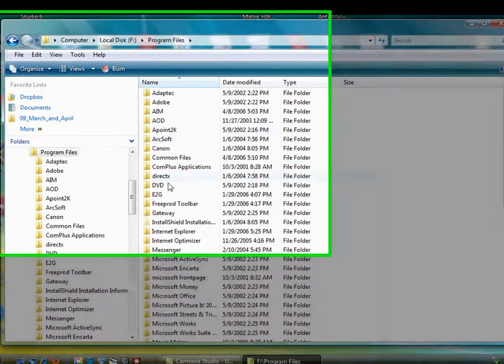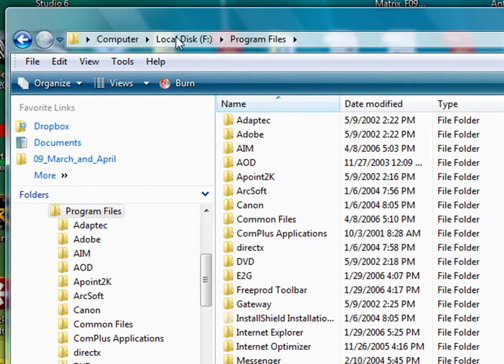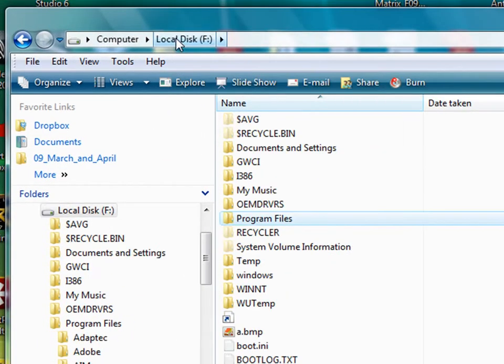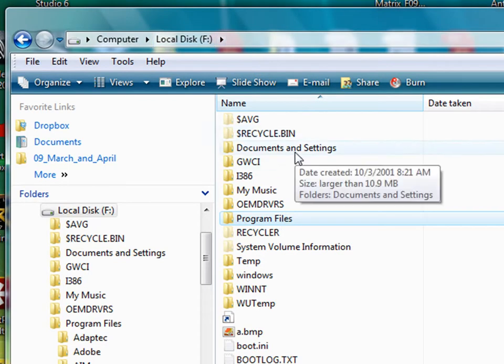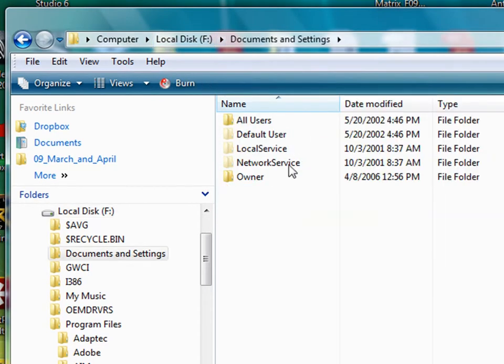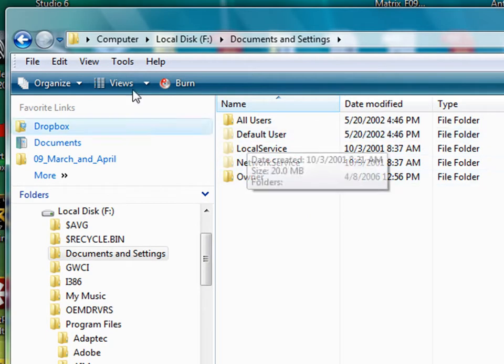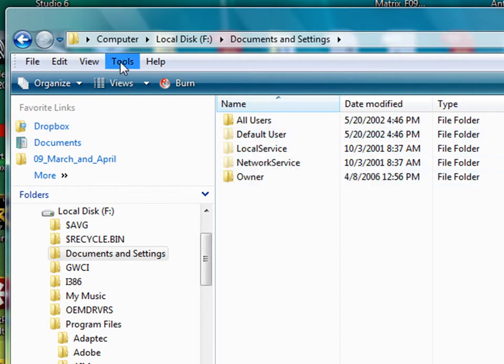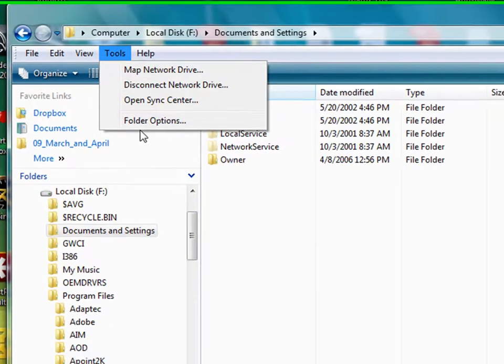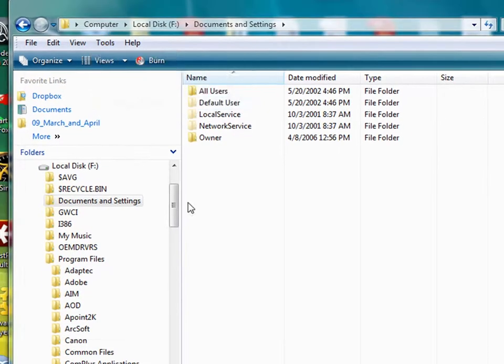But before we finish deleting all those, let's check out something else. Like the documents and settings folder. If we go in here, you'll see that there's hidden files here. We've got our hidden files available. If you go to Tool, Folder Options, and you go to View.